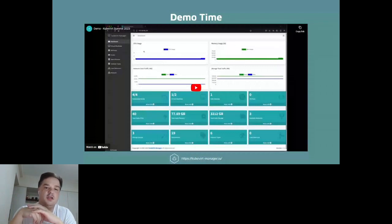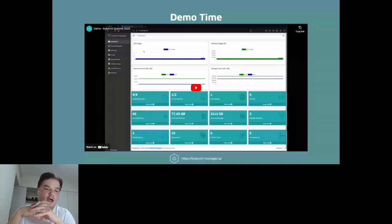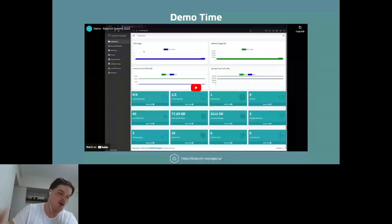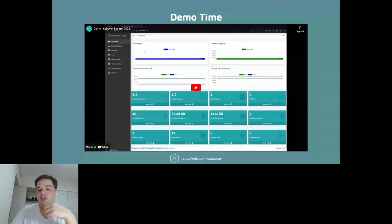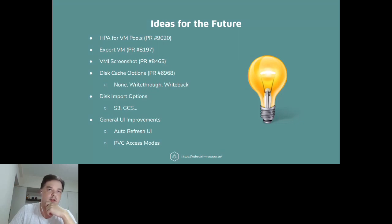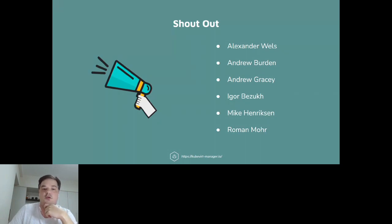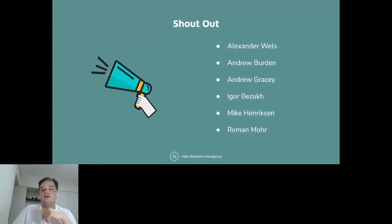The benefits of KubeVirt Manager: you can get running in seconds, the tool is packed in a container, it's really easy, no training or client installation needed, simplified VM management, and Kubernetes integration and monitoring. Some ideas for the future include auto-scaling VM pools, exporting VMs, getting screenshots, disk cache options, disk import options, and UI improvements. Shout outs to Andrew, who encouraged me to submit the proposal, and to Andrew Gracie, who was the first to contribute code. All the others gave feedback that encouraged me to continue. Now open for Q&A.